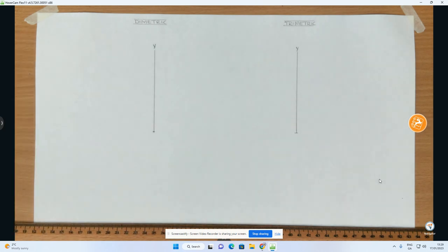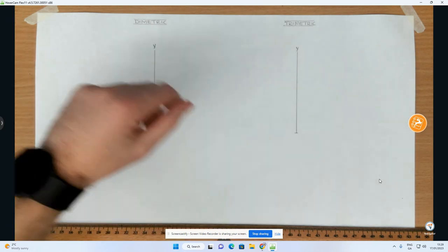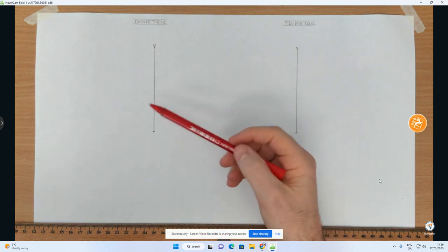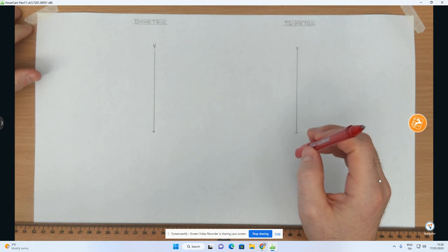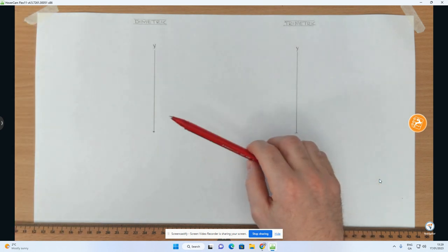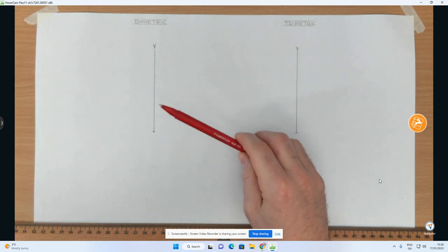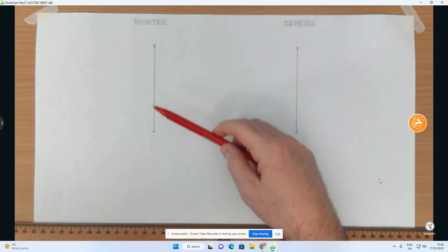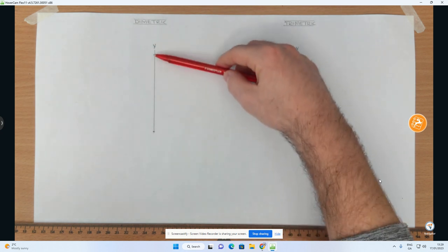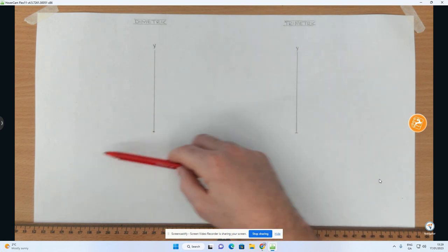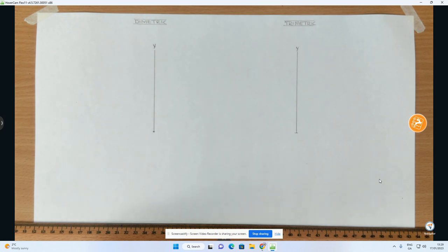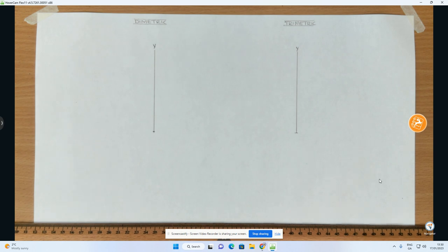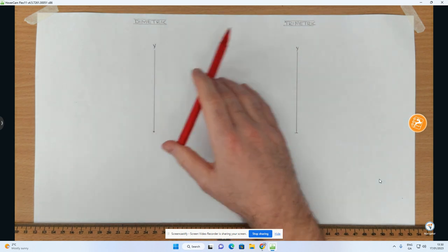Hi folks. What we're going to do in this video is explain the difference between dimetric and trimetric in relation to axonometric projection. In class you'll often have covered this, and the one you would have done is isometric, where the three angles between your axes all add up to 120 degrees each — you have a vertical line projected down at 30 degrees and 30 degrees. Sometimes they may pose this problem to you, obviously in senior cycle in fifth and sixth year, where you have dimetric and trimetric.